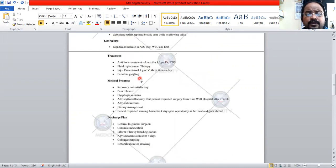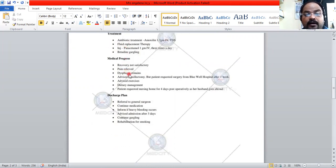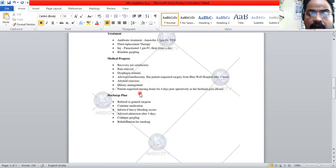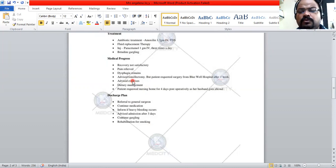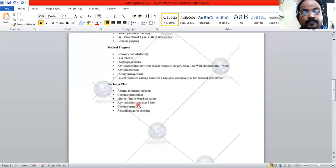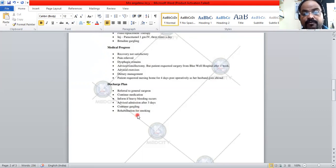You have to inform the surgeon what treatment you have given and what the prognosis is. The prognosis was not as satisfactory as expected. Even though there was some pain relief, problems like dysphagia and other symptoms persisted. Therefore, tonsillectomy is planned after one week, which is why you are referring to the general surgeon. The patient should continue medication until the surgeon sees her, and should be informed to report if heavy bleeding occurs from the tonsils. Admission is advised after three days, with gargling rehabilitation for smoking.